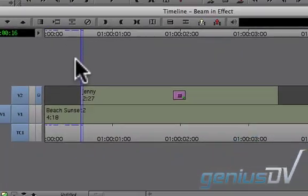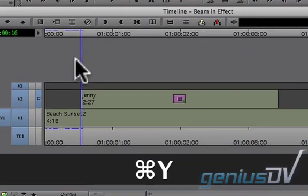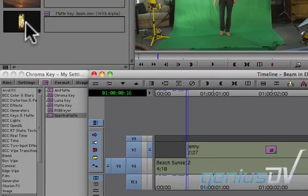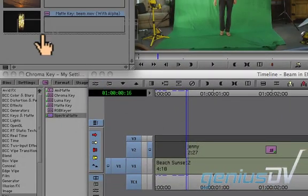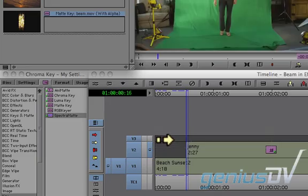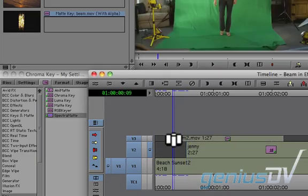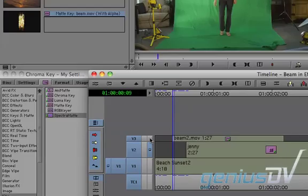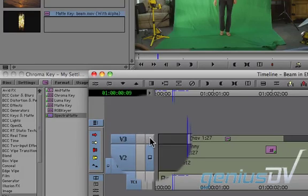Now, add another video track by using the keyboard shortcut Command-Y. Drag the transport beam clip onto the V3 track. Then move the monitor icon up to the V3 track.